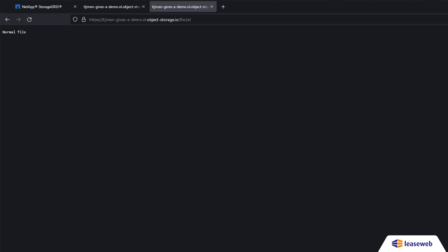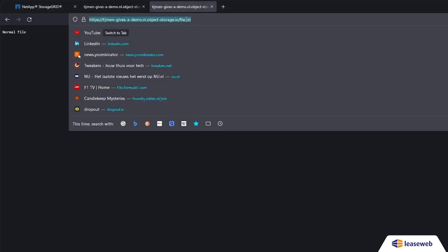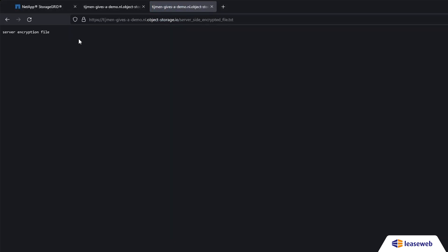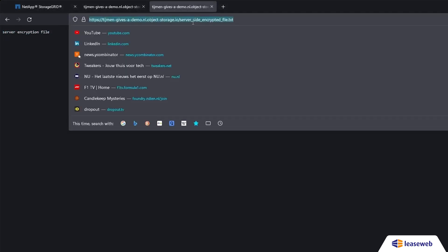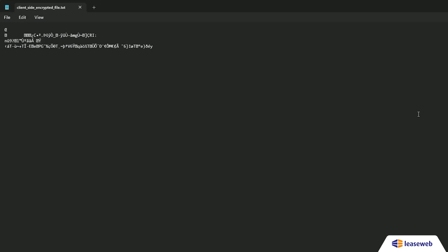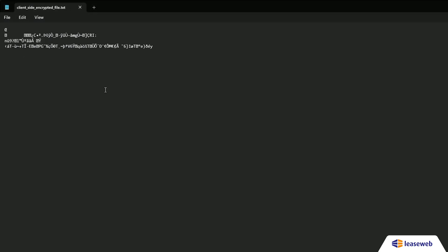Here's the client-side encrypted file we downloaded earlier. When we open the downloaded encrypted file, you can clearly see it is unreadable.